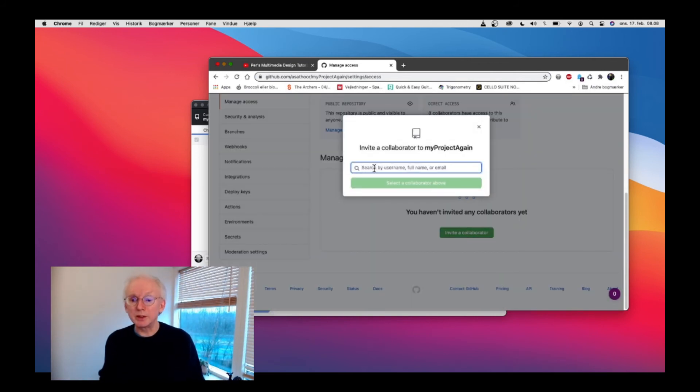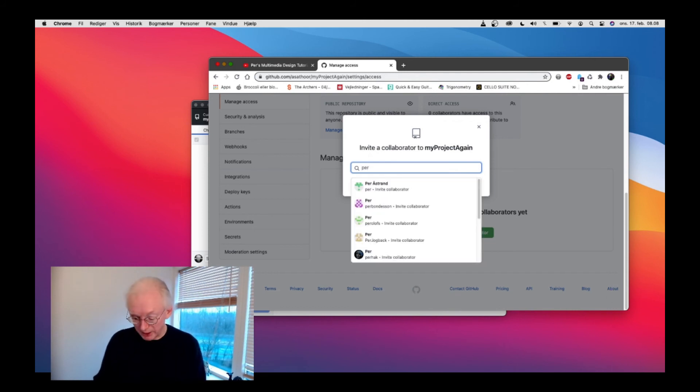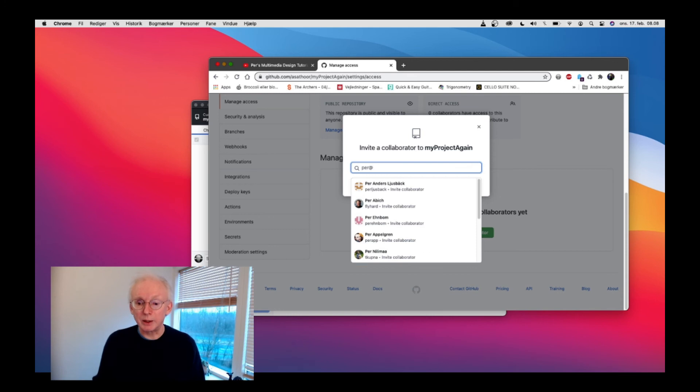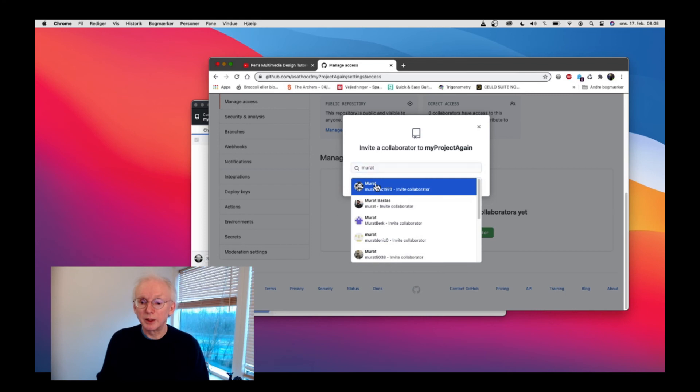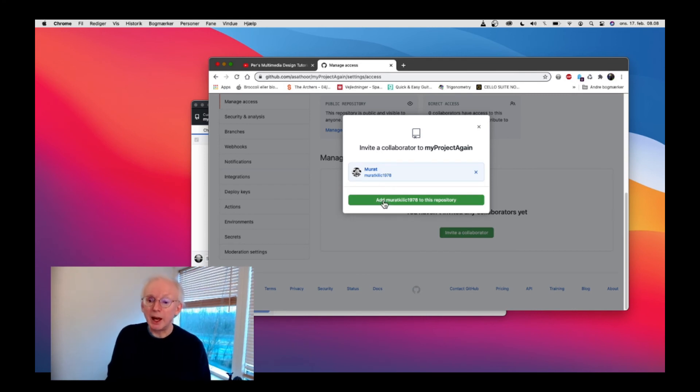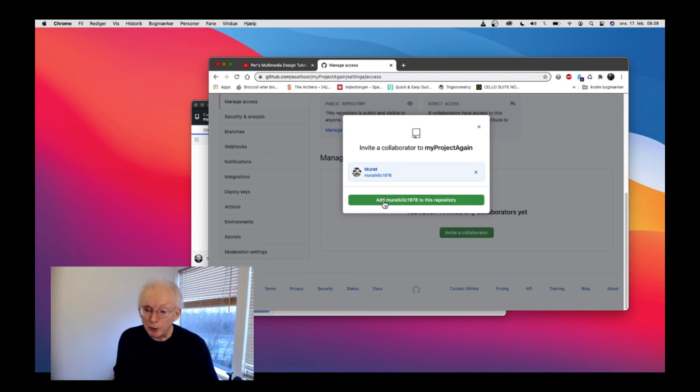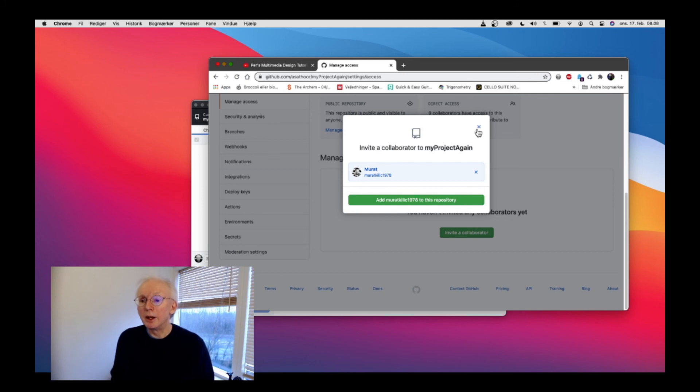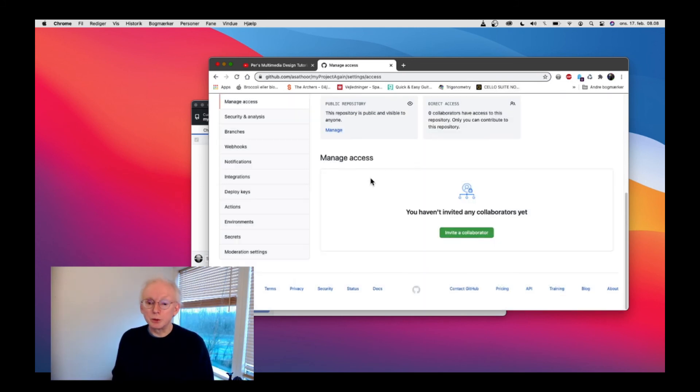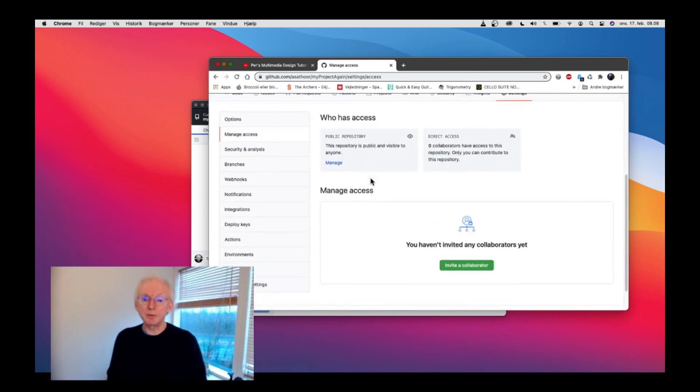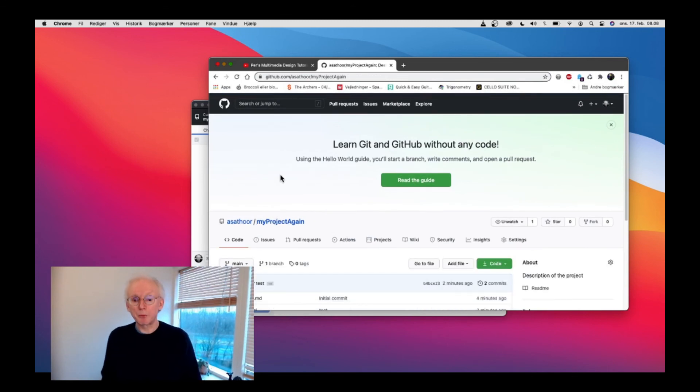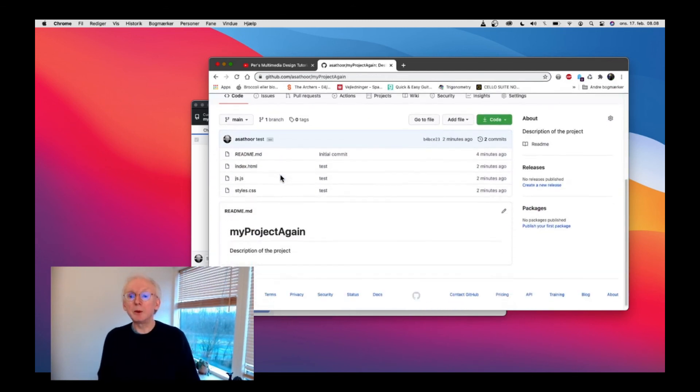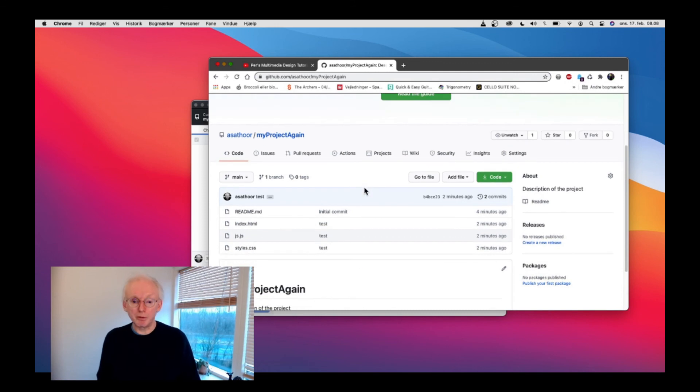Invite a collaborator. And here you can just write the person's email. So if I want to invite myself or my colleague Murat, for instance, then I can add him. If I click the green button, he will get an email, he'll get invited, and then he should accept it. As soon as my colleague has accepted this invitation, he will be able to create a clone of the project.